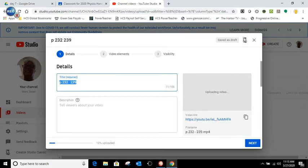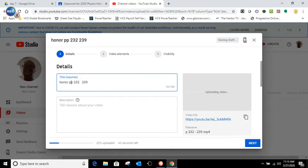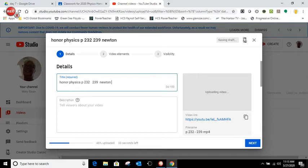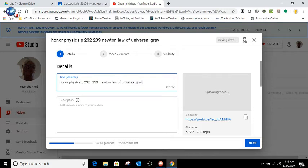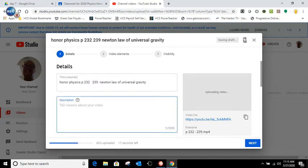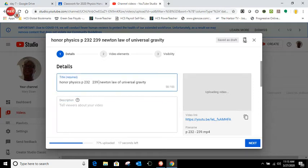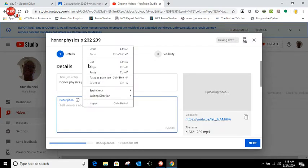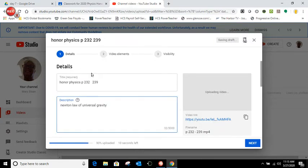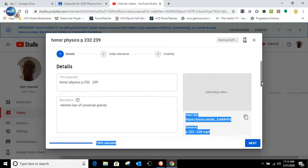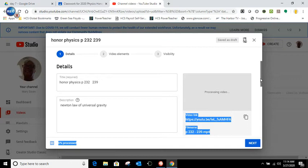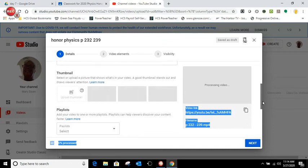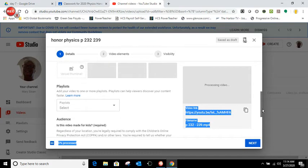I'm going to go over here and I'm going to put honors physics. And that's page 232 to 239. And that was on Newton's law of universal gravity. I'm just doing that because that's what I'd like to have on there. Maybe I probably could go down here and take this and cut this and paste it down here as a description so that my file name is smaller. That'll be fine. So then what I'm going to do is scroll down because as you can tell here, it's still loading. It's going to take a while to process. Thumbnail. I haven't tried that yet. Playlist. I haven't tried that yet. Add your videos to one or more playlists. Maybe that's something I'm going to look into next.